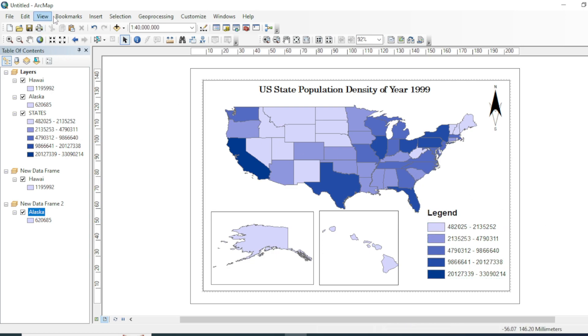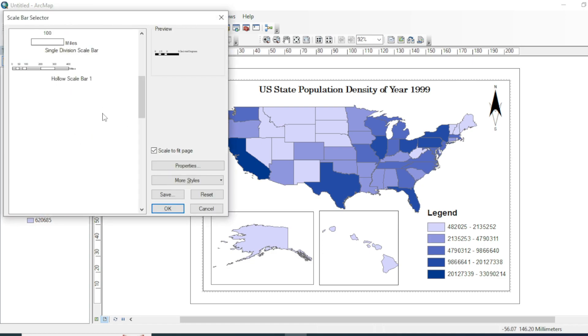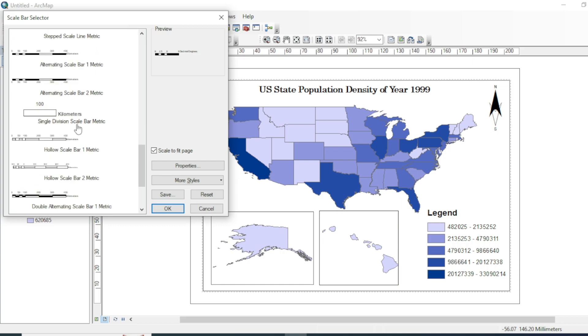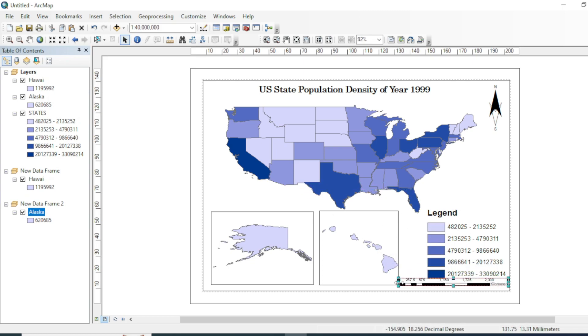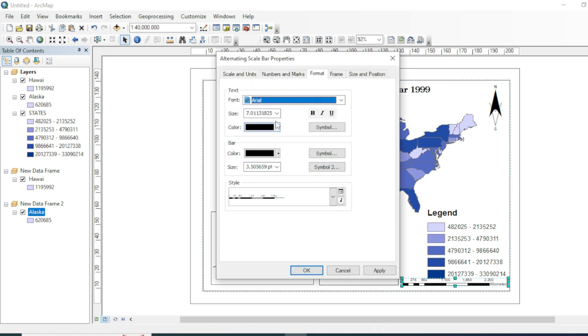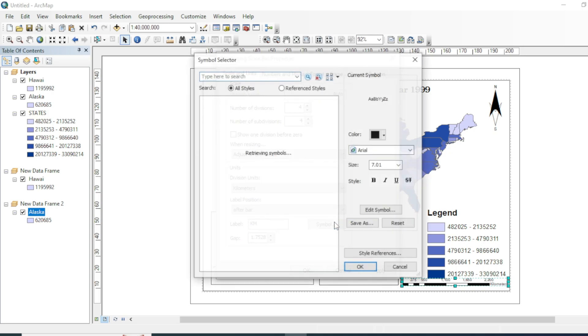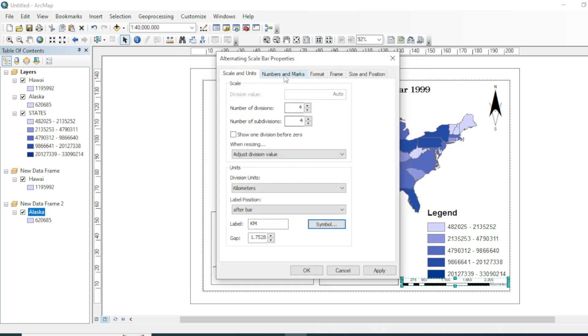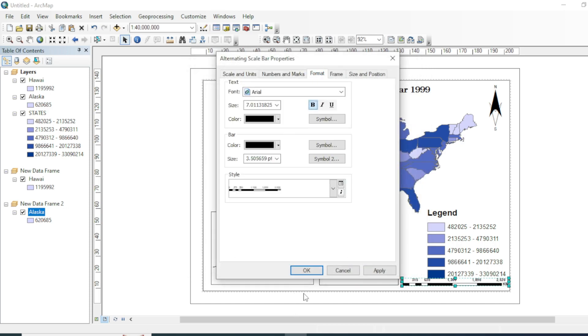Now we will add a scale bar in our map. Go to insert, scale bar. Here, there are variety of scale bars. I will go with this one. You can make a double click on your scale bar and you can customize your scale bar too. You can say kilometer, make it bold, number formats, you can make them bold.